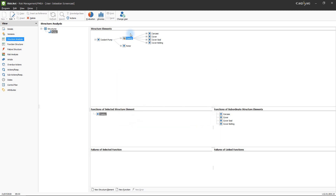In this way, the structure analysis allows you to describe an arbitrarily complex structure for any given object, which allows for a risk evaluation of each of its components. After the structure analysis is complete, the next step will be the function analysis, which is used to describe the various functions of the individual structure elements. The function of the coolant pump itself, for example, is to provide a steady supply of coolant. In order to add this function to the pump, select the corresponding structure element and then click the New Function button.